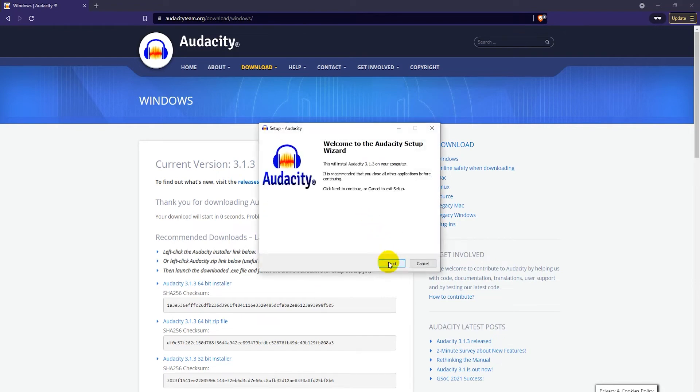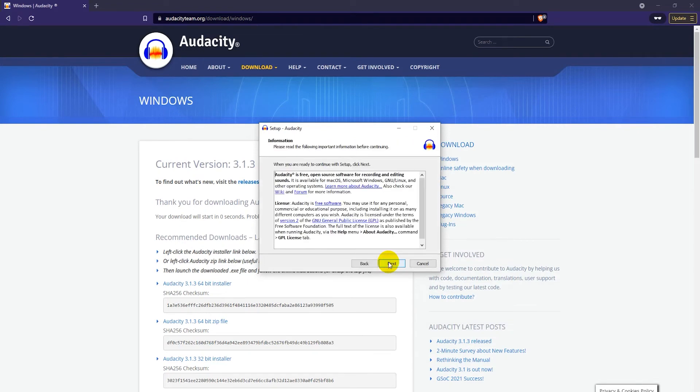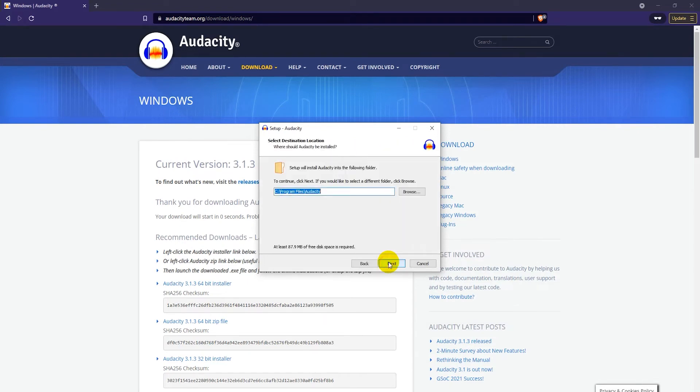Then just click on next, and next, and next.